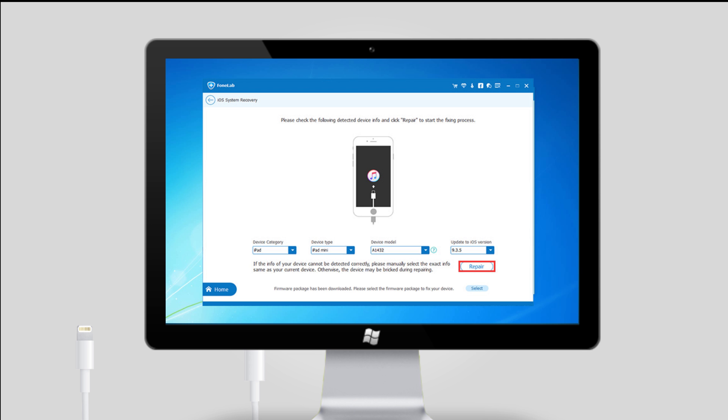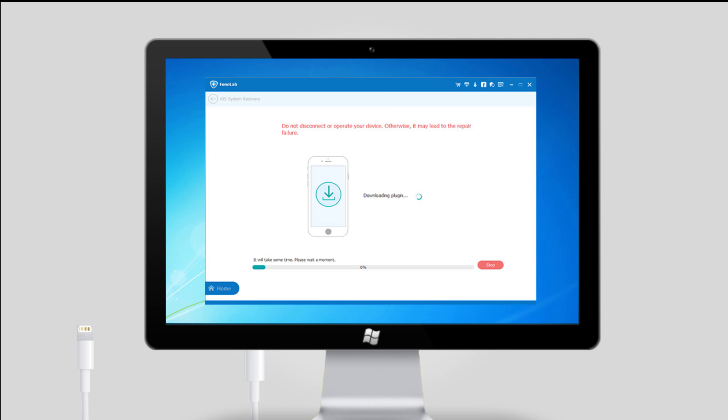Step 4, after that, the program will ask you to check the detailed information of your iPhone. If the info is wrong, please manually select the exact information same as your current device. Otherwise, the device may be bricked during repairing.